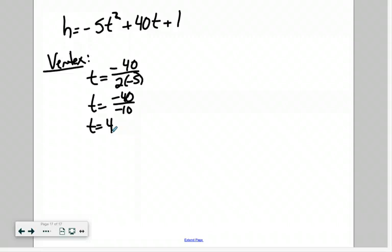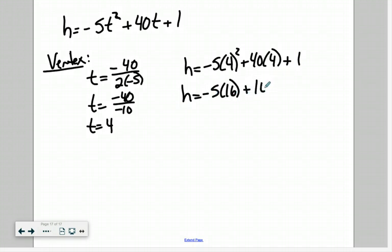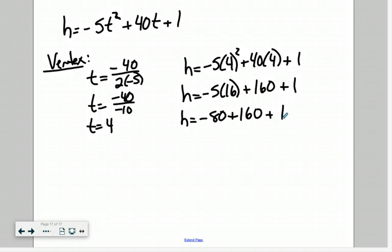That's just the time though. To find the height, we plug t equals 4 into our equation: h equals negative 5 times 4 squared plus 40 times 4 plus 1. That gives negative 5 times 16 plus 160 plus 1, which equals negative 80 plus 160 plus 1, giving us a height of 81 meters.